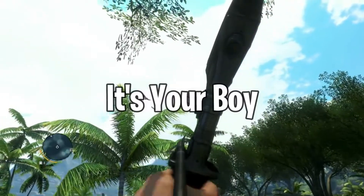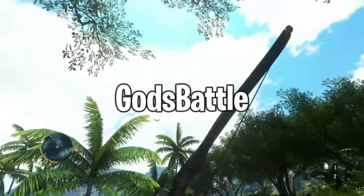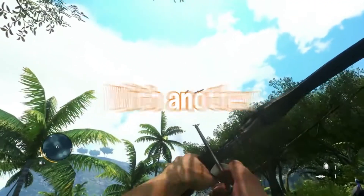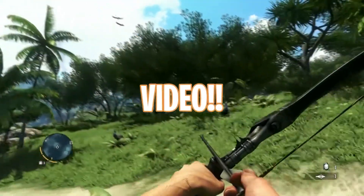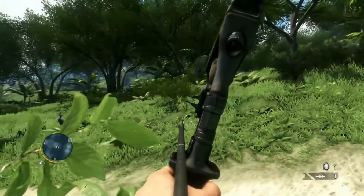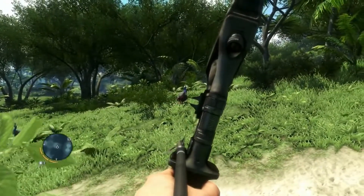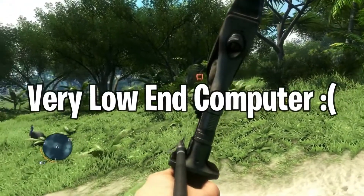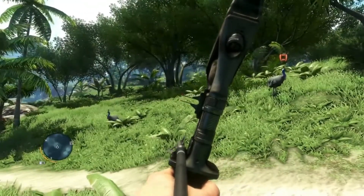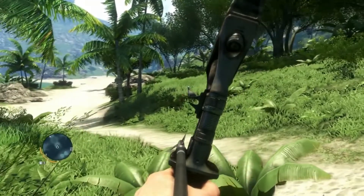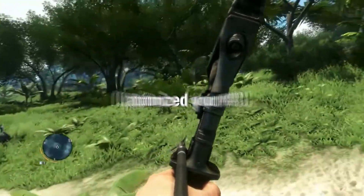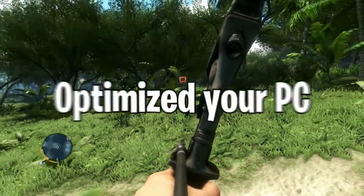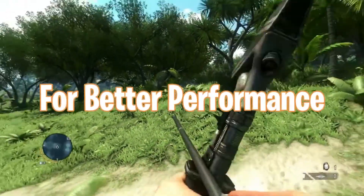What's good YouTube, it's your boy Gods Battle here with another banger video. Sometimes you might be thinking you have a very low end computer, but maybe just maybe you have not really optimized your PC for better performance.